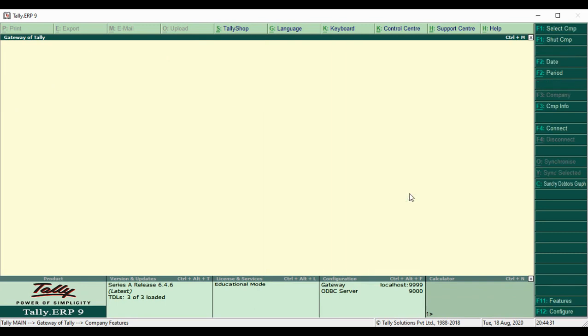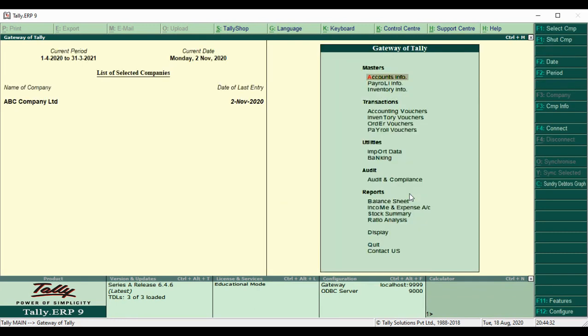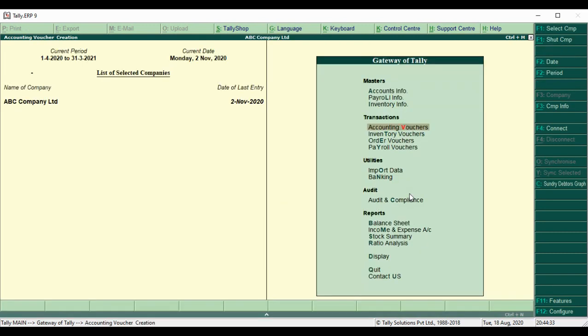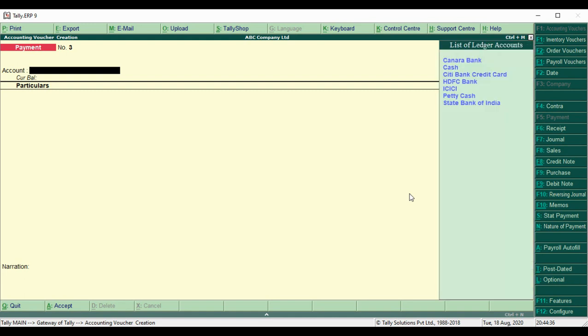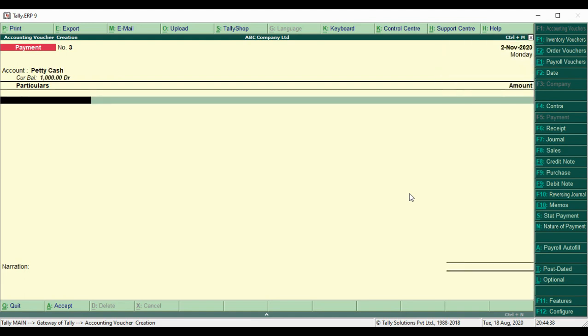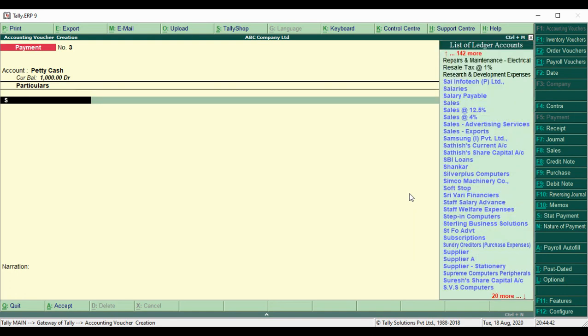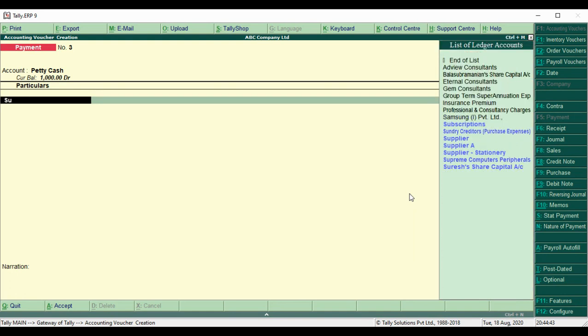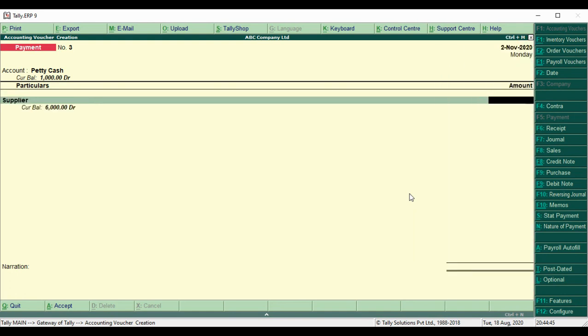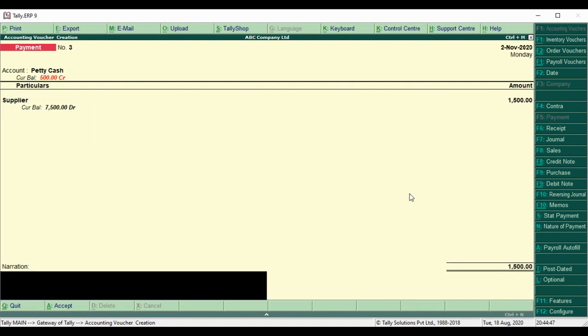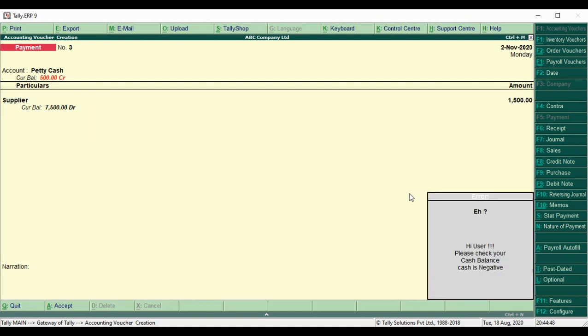Then we go to Accounting Voucher. We enter a sample entry. We select cash. This already has current balance of one thousand. We will provide supplier 1,500 rupees. It will be controlled with a message: This will make negative cash.